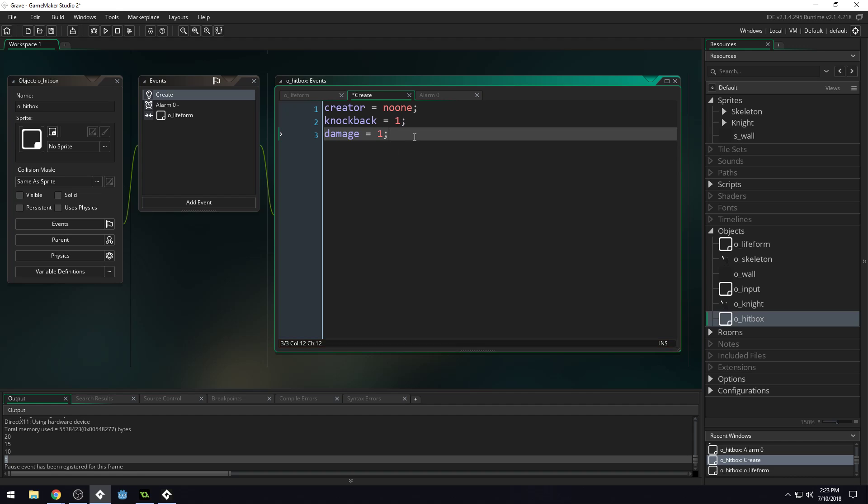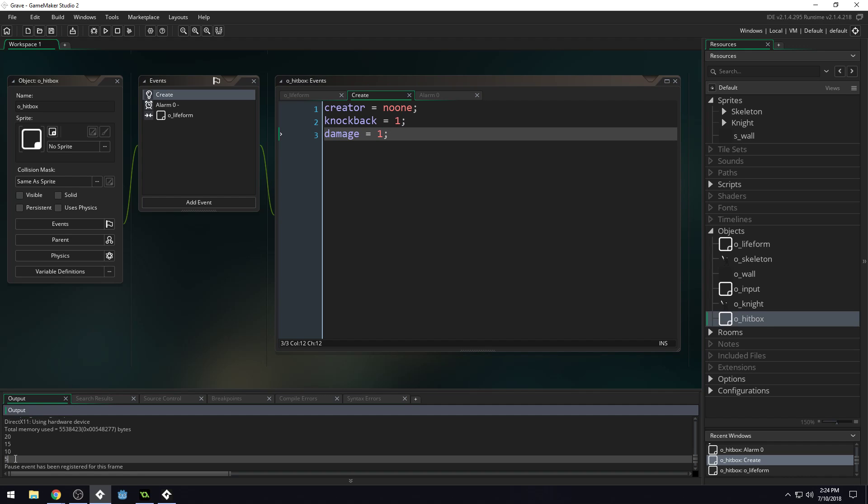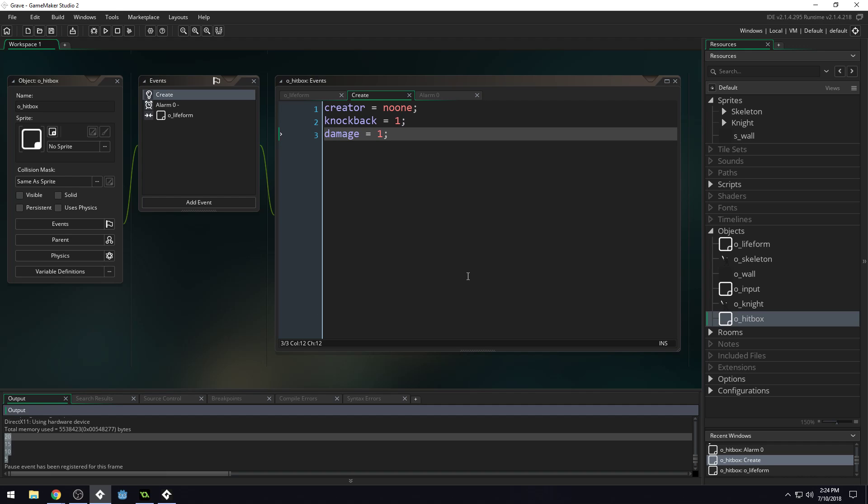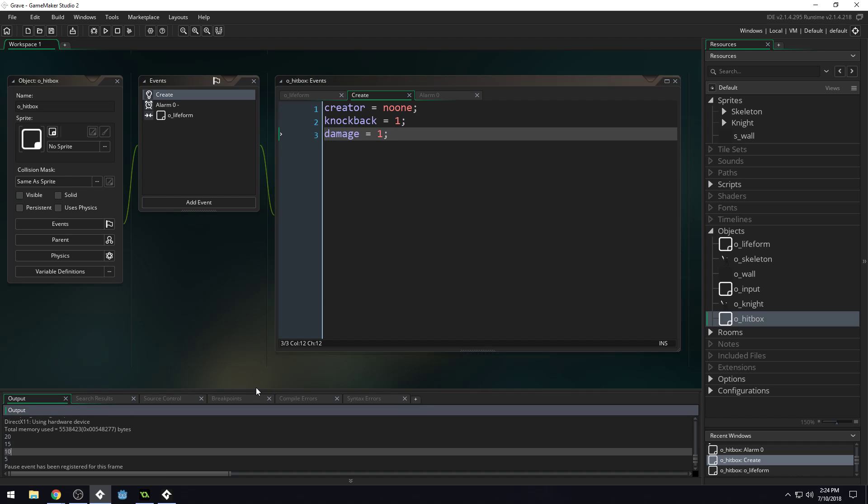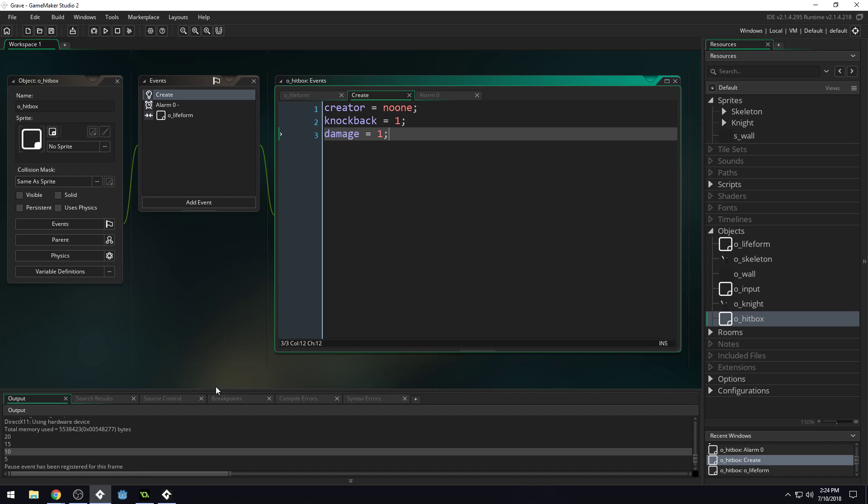So we got our health system working and we got our hitbox system working with the health system. But we've got a problem. The problem is our hitboxes are hitting multiple frames instead of just one frame. Because it's processing the collision every single frame and it's alive for four frames. So in the next lesson, we'll be solving that problem. So thank you guys so much for watching this lesson. I hope you enjoyed it. Give it a like if you did and learned something. And I will talk to you guys later.